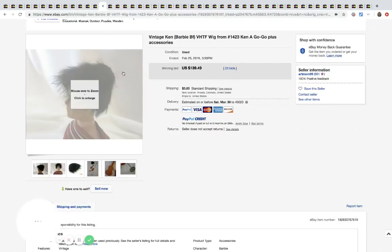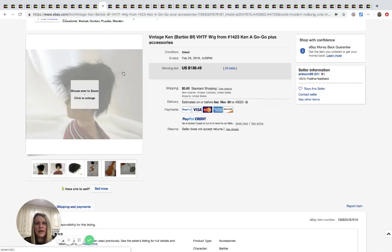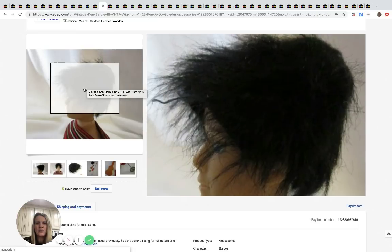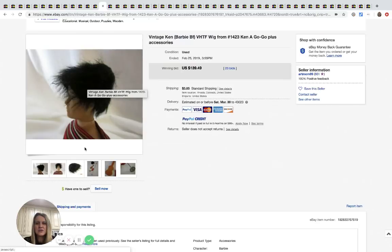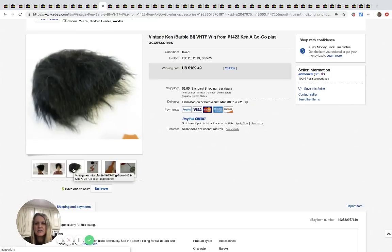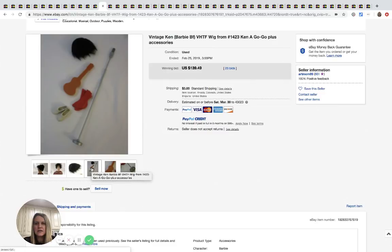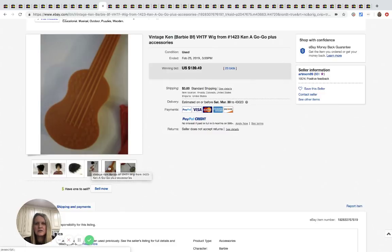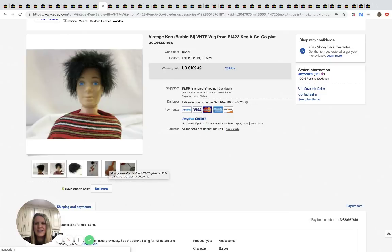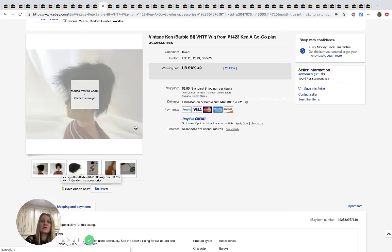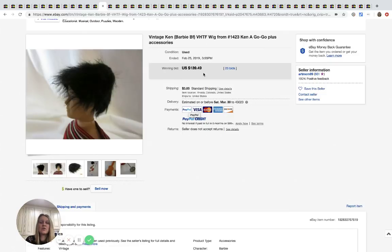All right. The next one is this Barbie wig, a Go Go Plus accessory. It looks like maybe there's a couple other things. Is that a Ken wig? That is too funny. Anyway, this sold for $139.49 with 23 bids plus shipping.